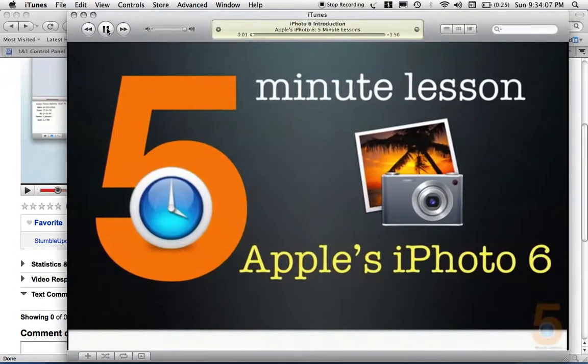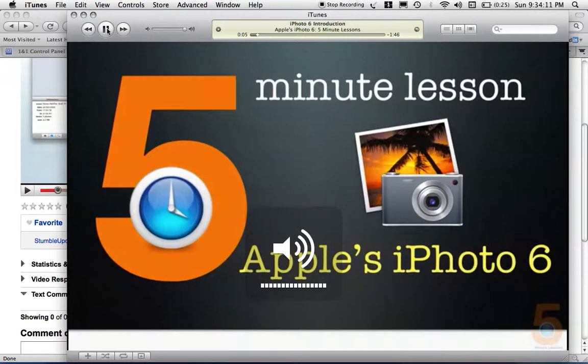Welcome to the 5-Minute Lesson. My name is Alex Reyes. And in this series of lessons, I'm going to be covering Apple's iPhoto version 6.